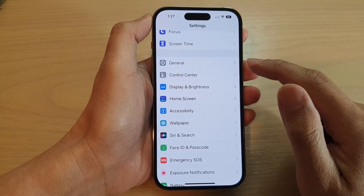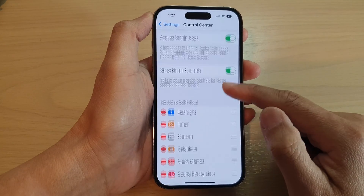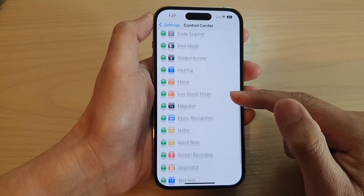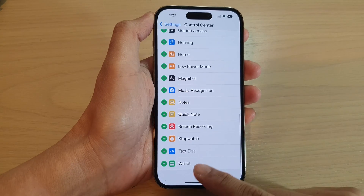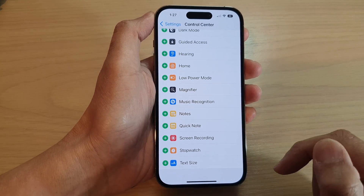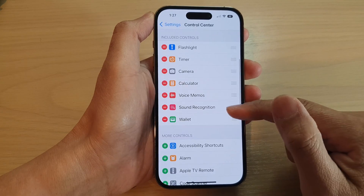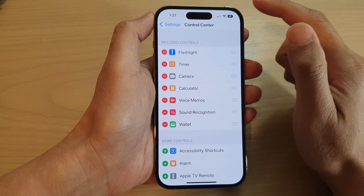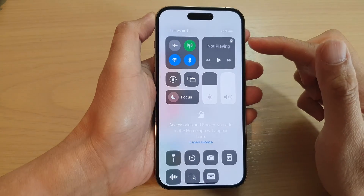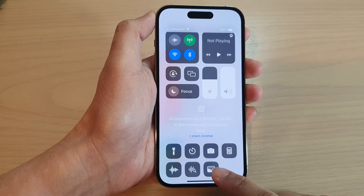Next, swipe up to go down and tap on Control Center. Now swipe up to go down to the More Controls section and tap on the Add button right next to the Wallet icon. It has now been added to the Included Controls section.